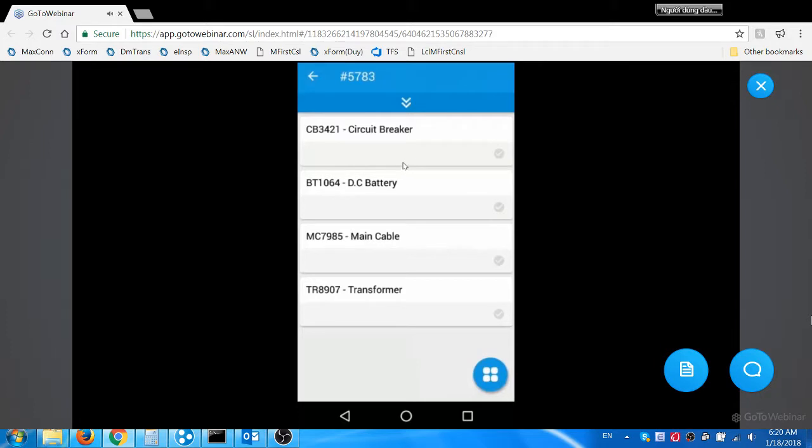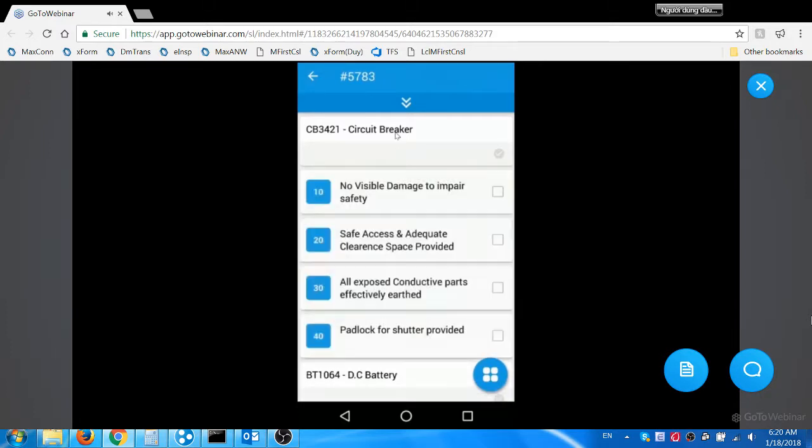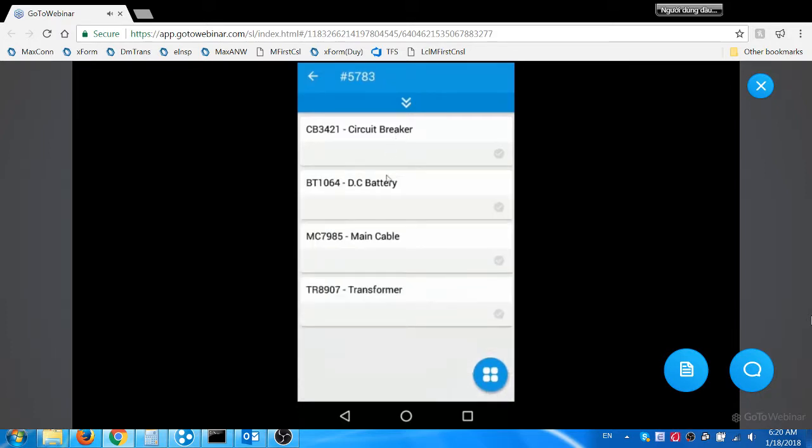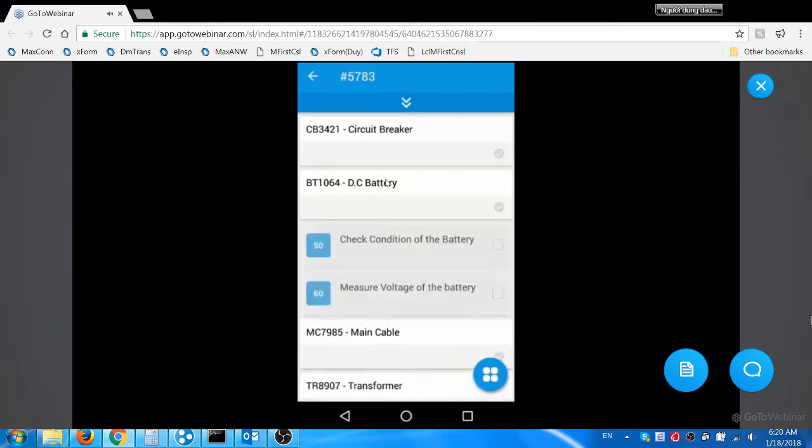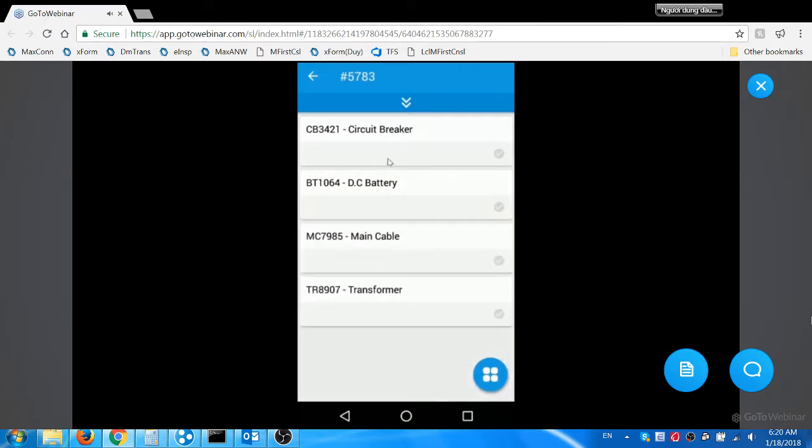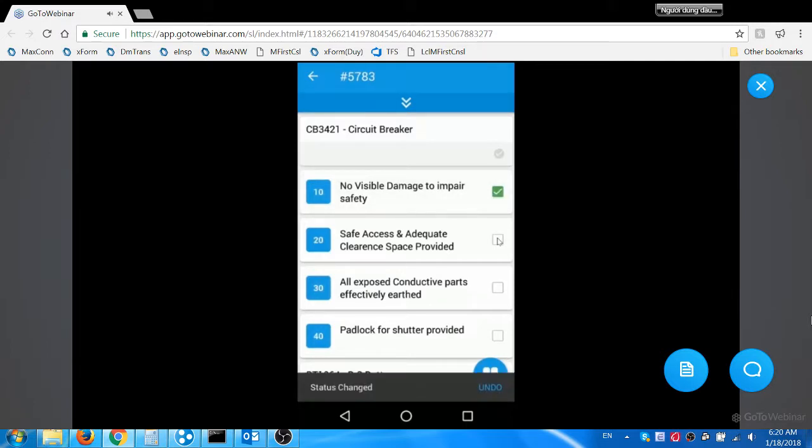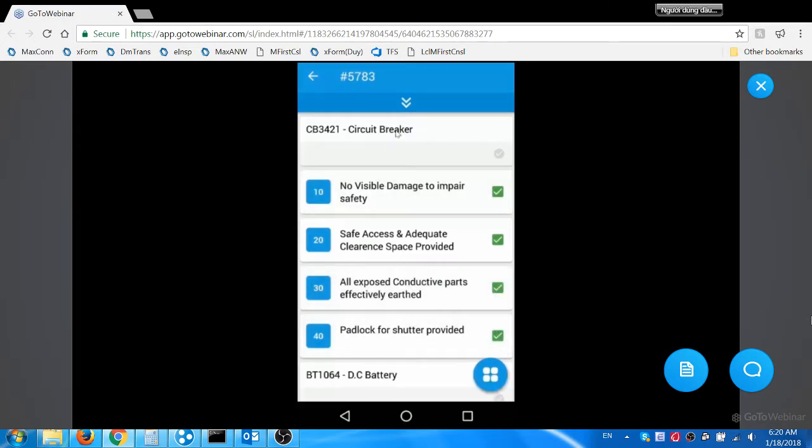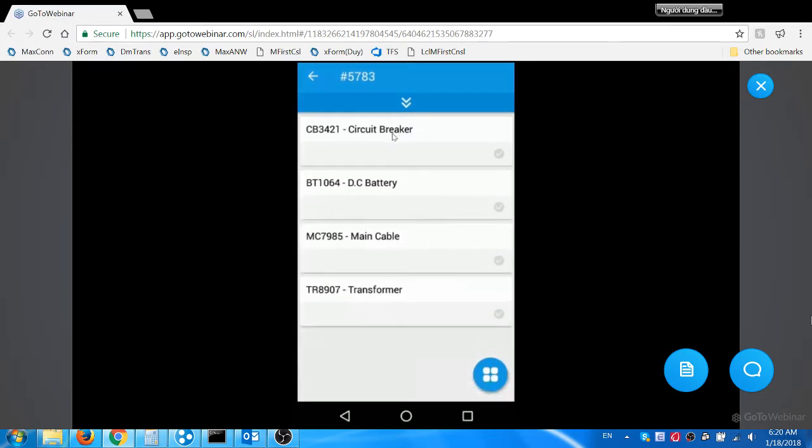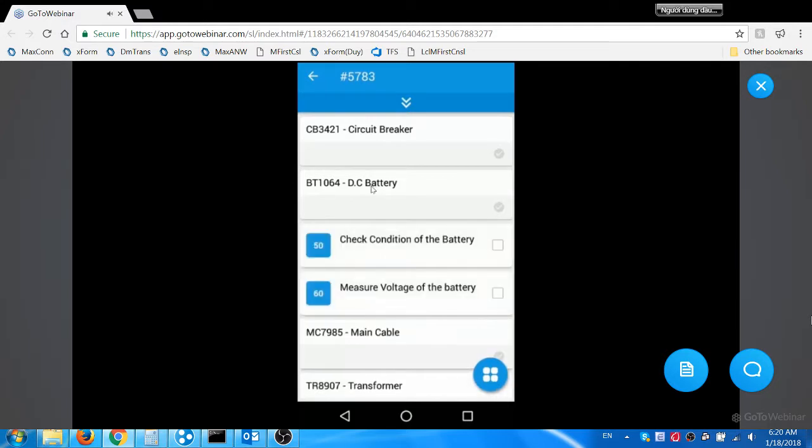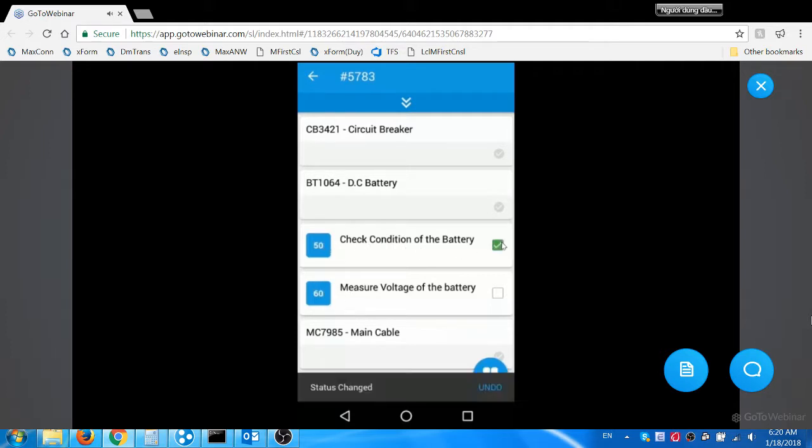Each asset is associated with different inspection tasks. Jacob opens the first asset, circuit breaker four. Inspection tasks are displayed. He performs the inspection and completes the task. He then opens the second asset, DC battery, and performs two inspection tasks displayed. He completes the first task.